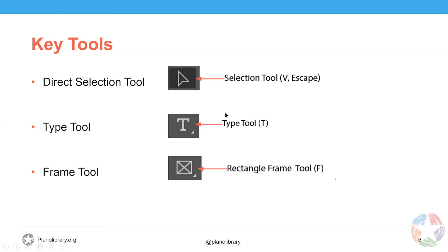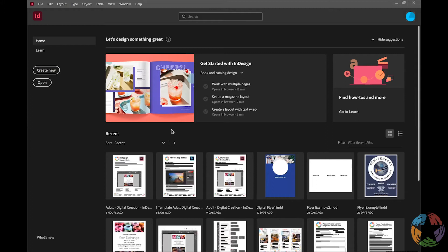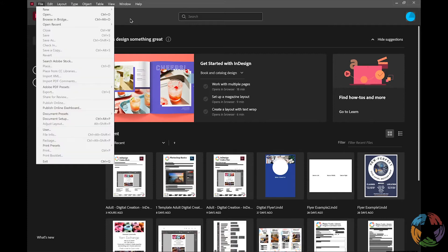We are now in Adobe InDesign and we're going to go over how to create a new document from the very beginning. There are a couple of ways to do this: you can click 'Create New' on the home screen, or go up to File in the top left corner, click New, and you have options for new document, book, or library. We're just going to do a document today.